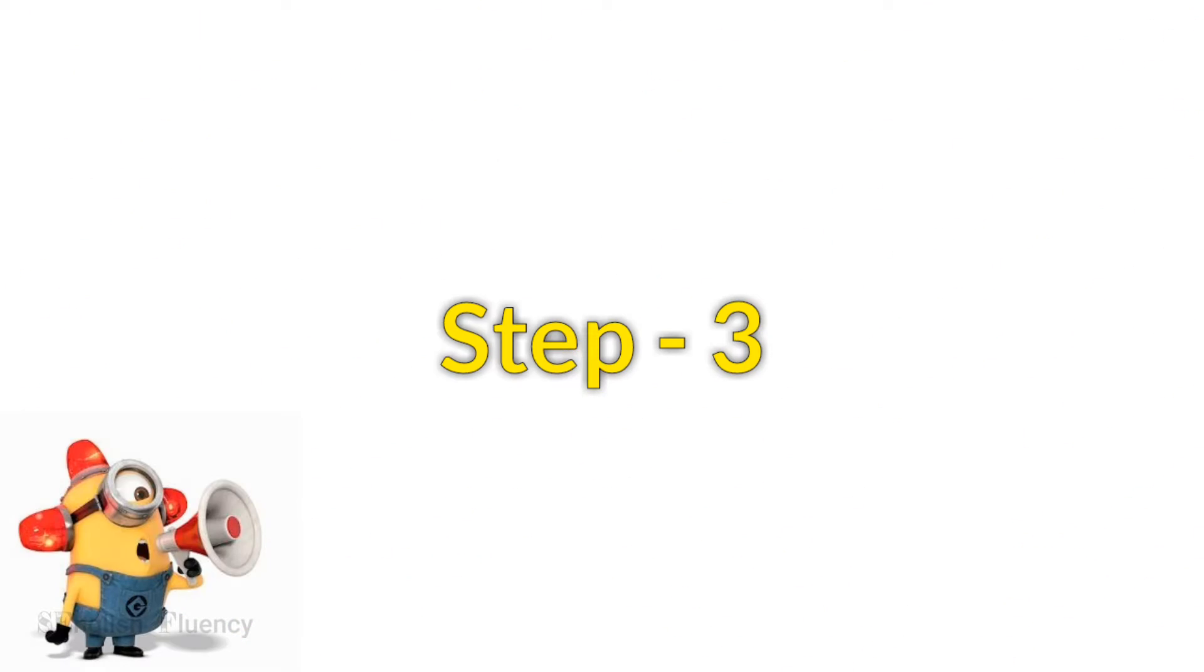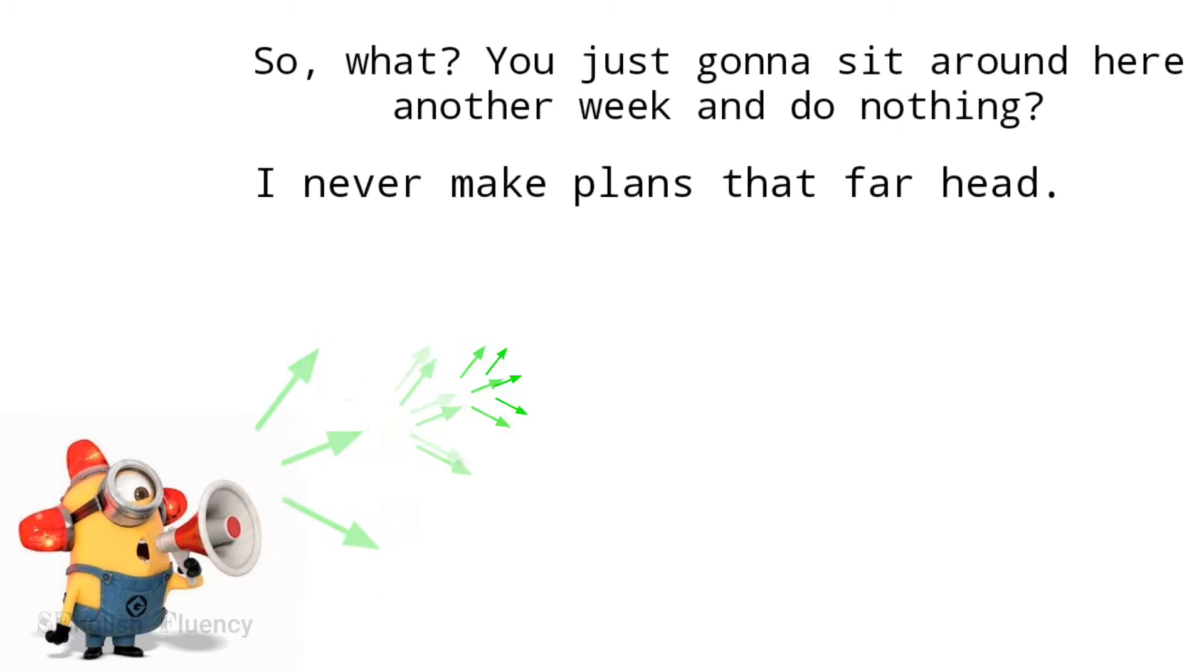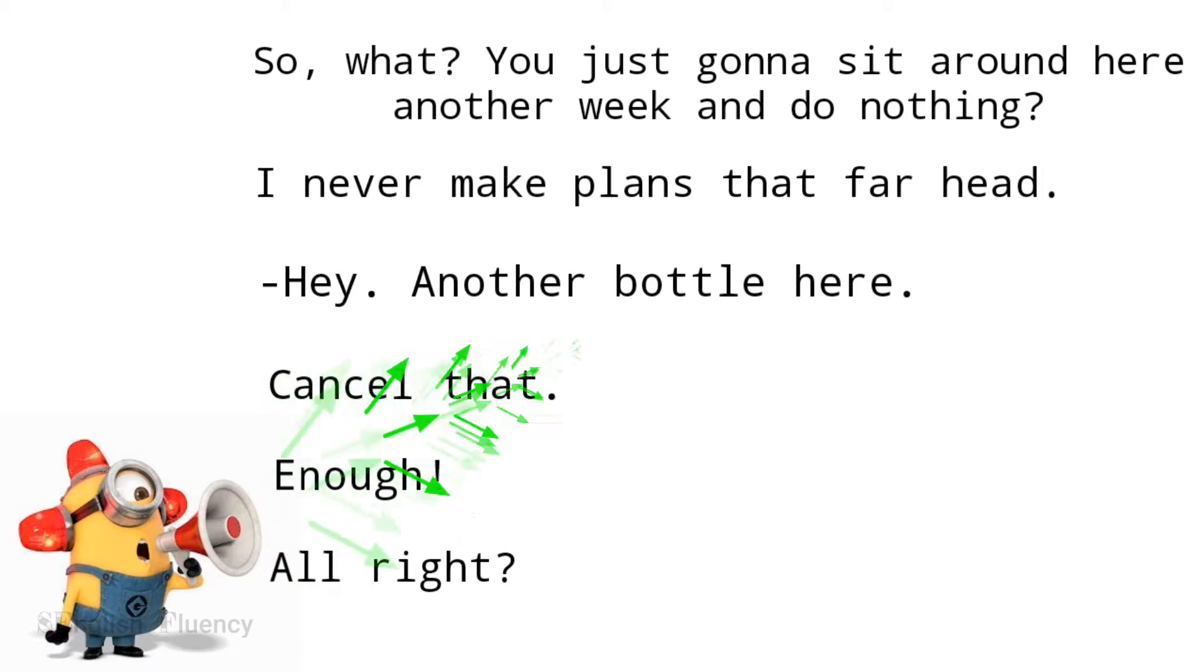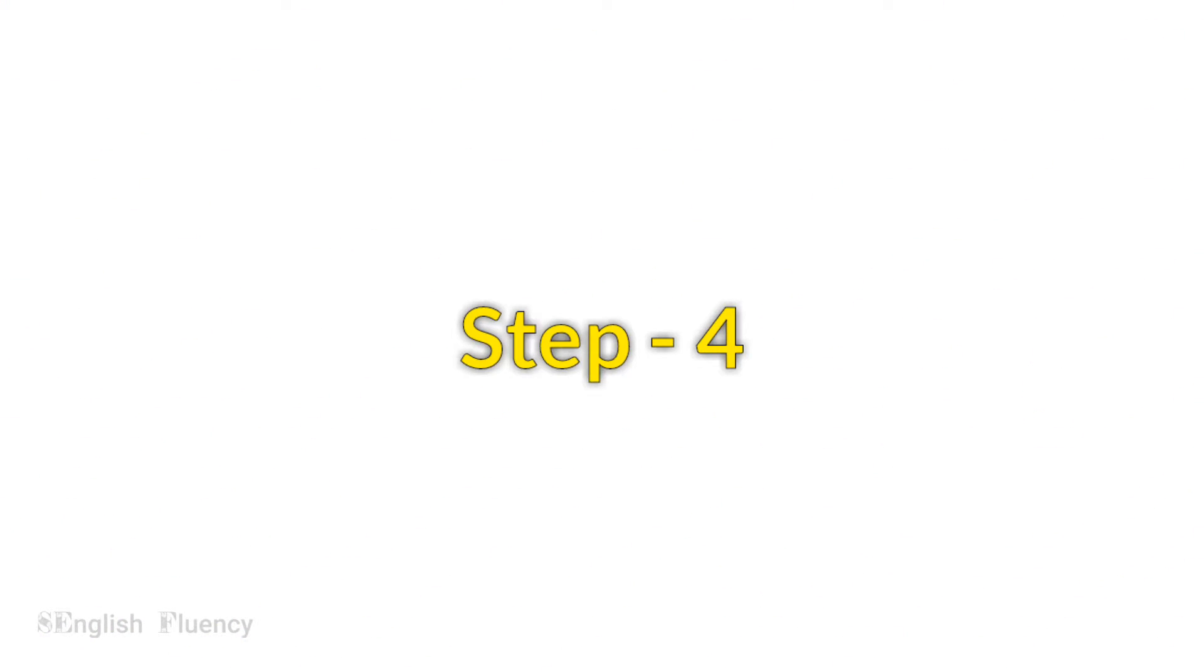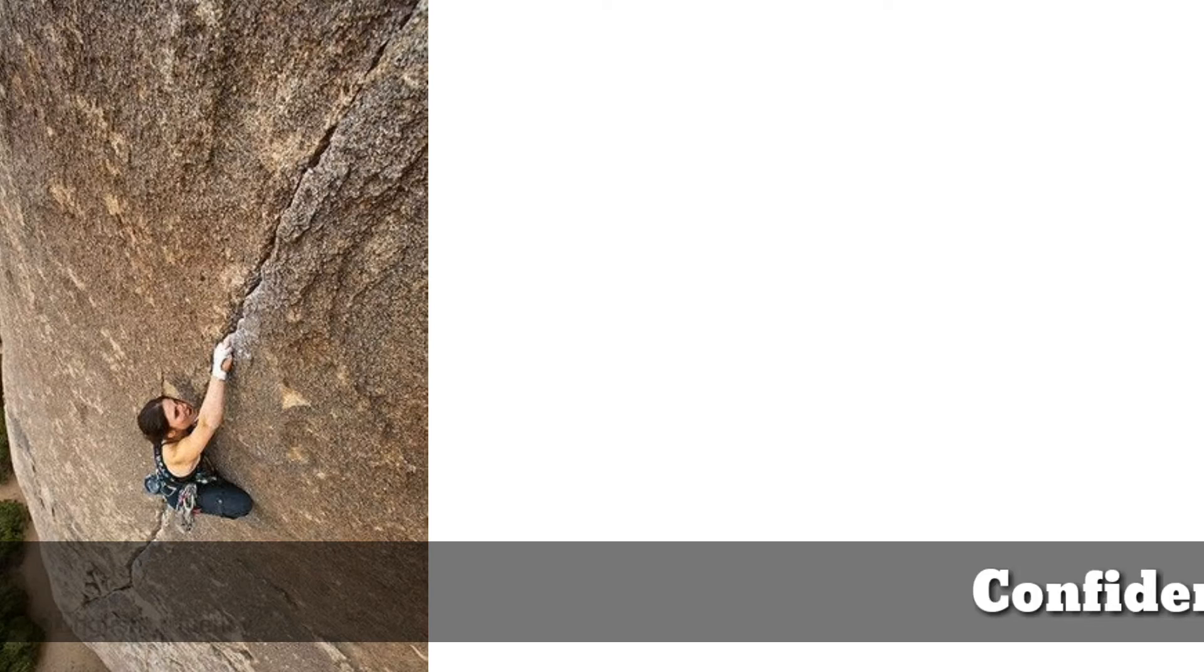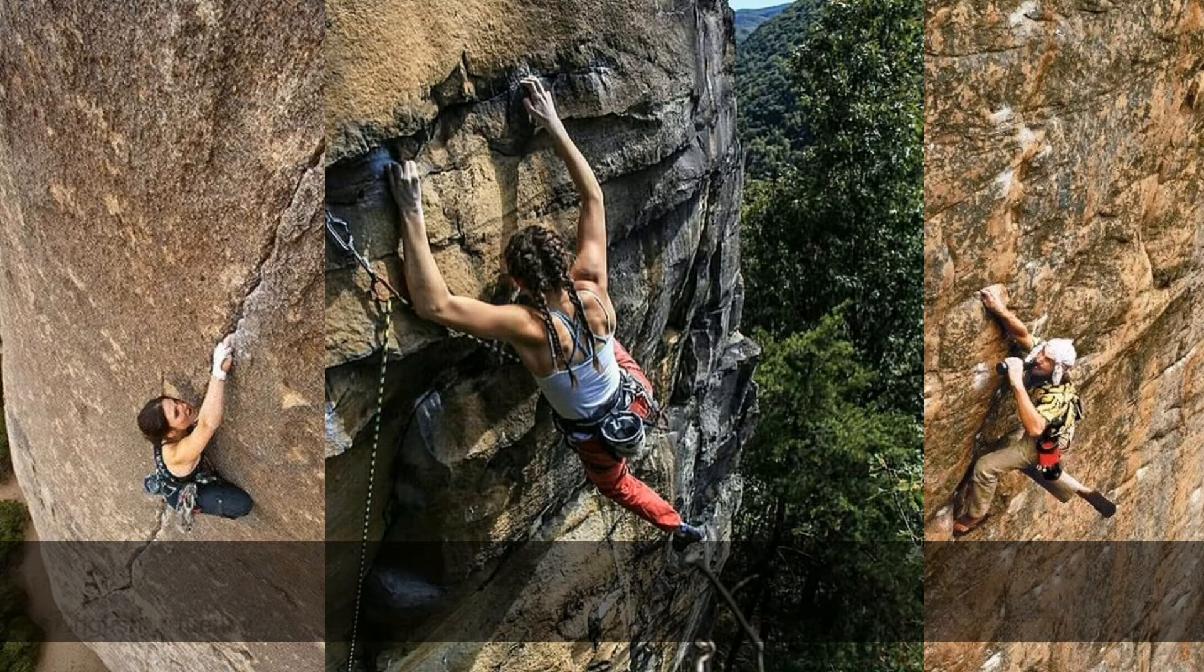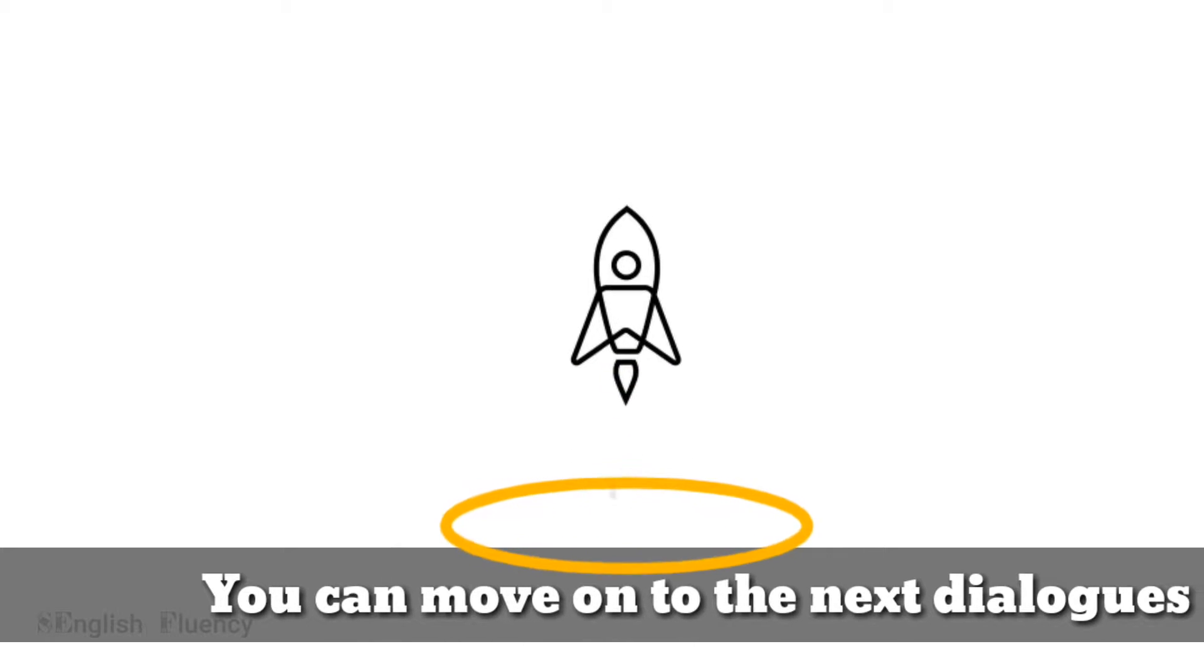Step 3: Repeat the same text again and again until you are confident and you speak with the same speed as the audio. Step 4: Once you are confident with the text and understood its meaning, you can move on to the next text.